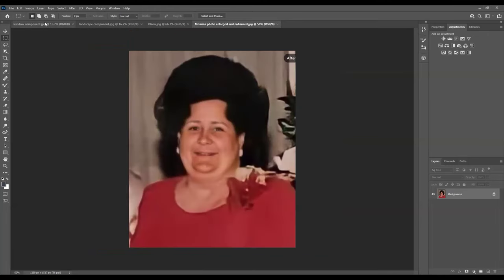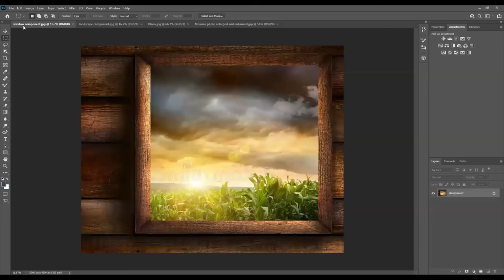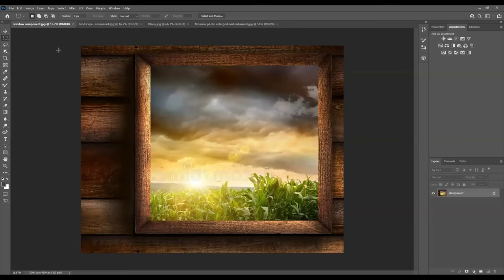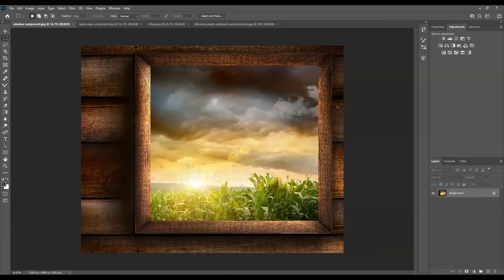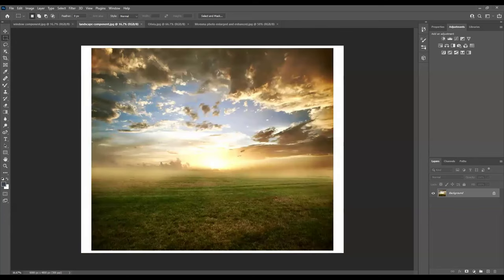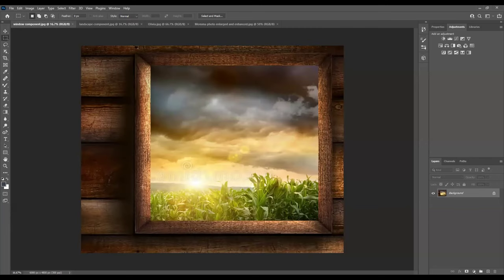You navigate between them simply by clicking on the file name. So there's the window, there's the landscape, there's the little girl, and there's the grandmom. Okay, now a little explanation as to why I have a second landscape photo here. When I went through this process to create the composition, I noticed that this corn field in the foreground of this photo in the window was a little bit too busy and too distracting when I laid the transparent image of the grandmom over it. So I wanted something not as busy.